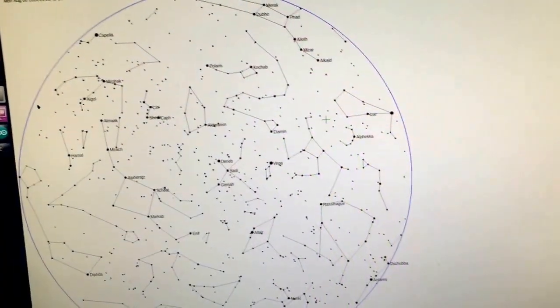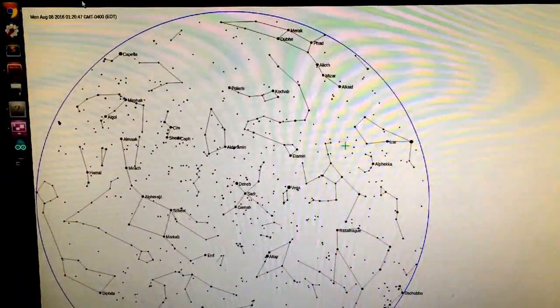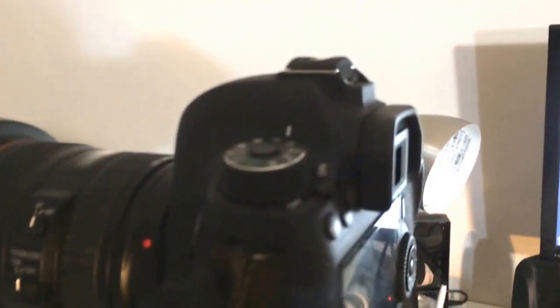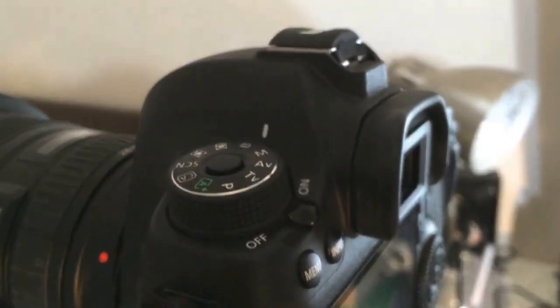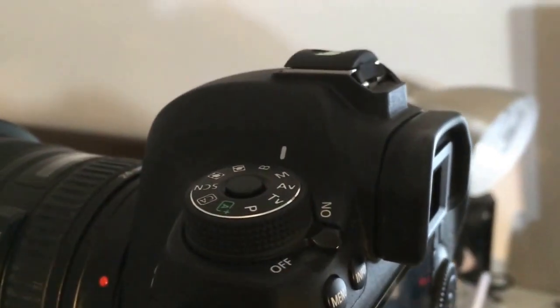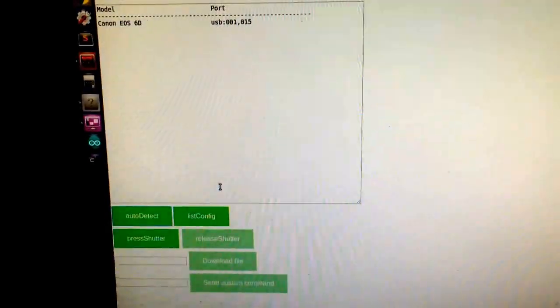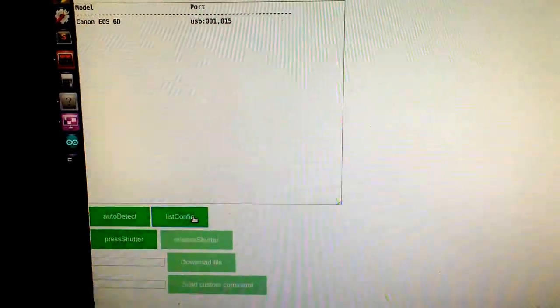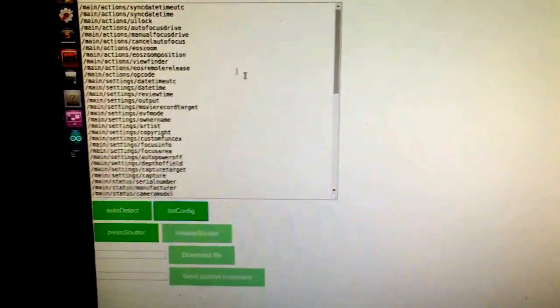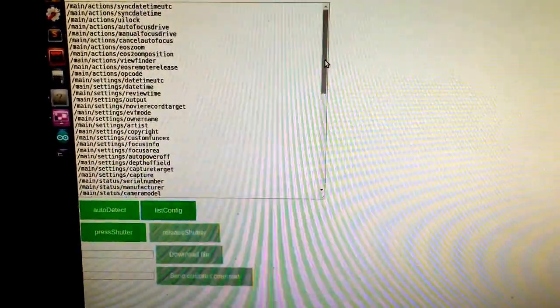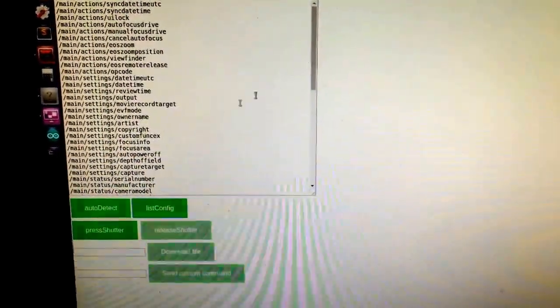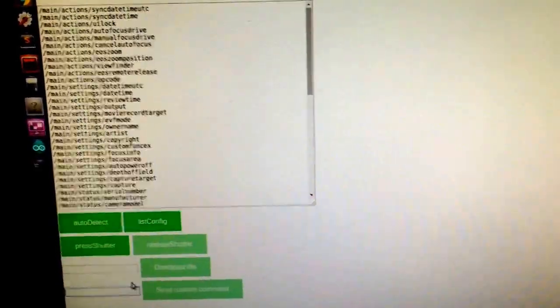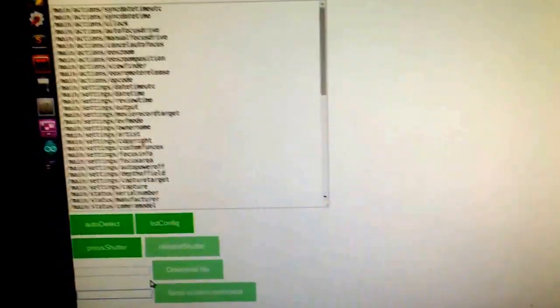This web app can also interface with the camera. So I can go to the camera page. And this page interacts with the camera using the Gphoto 2 command line. Right now my DSLR is on and it's set to bulb exposure mode for long time exposure, and it's connected to my Raspberry Pi. And here in this page I can detect my camera and I can install the configuration. If say I want to set my ISO, I can just send the Gphoto 2 command here.